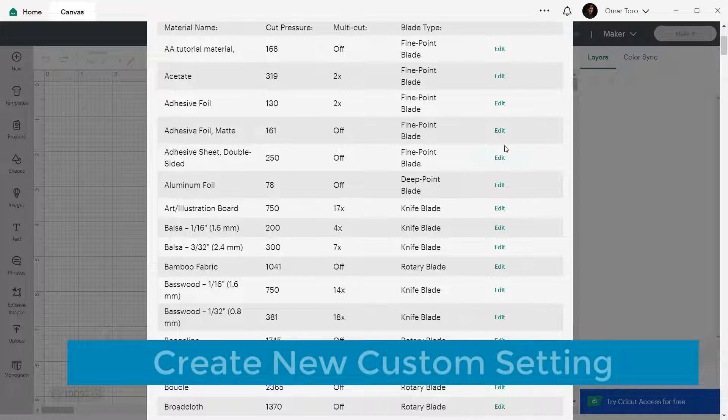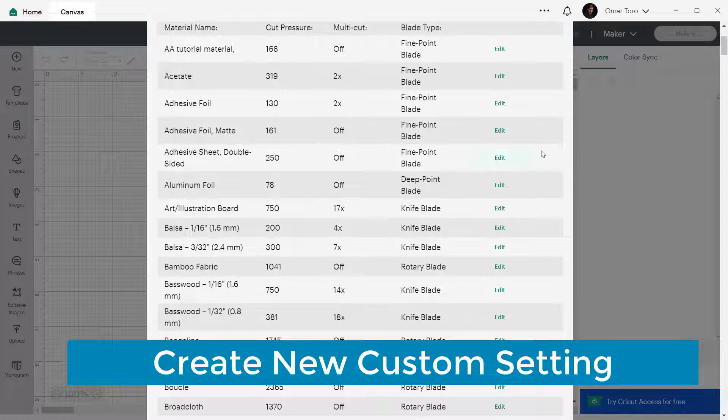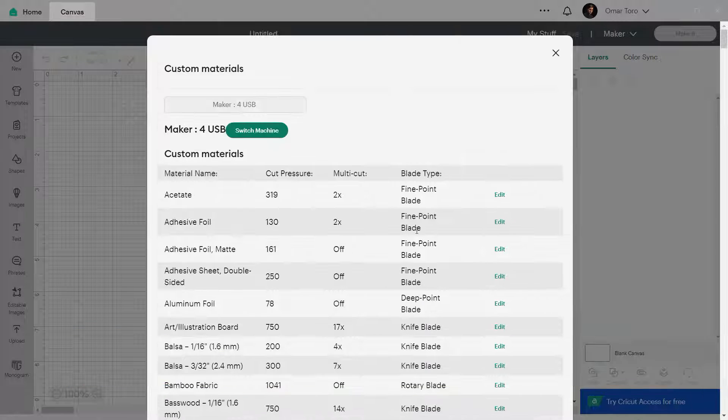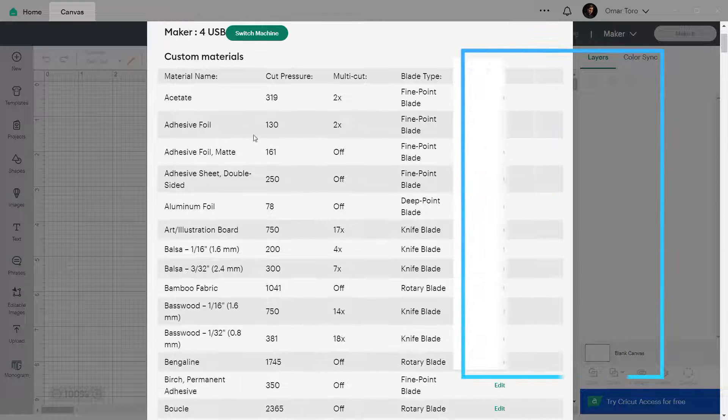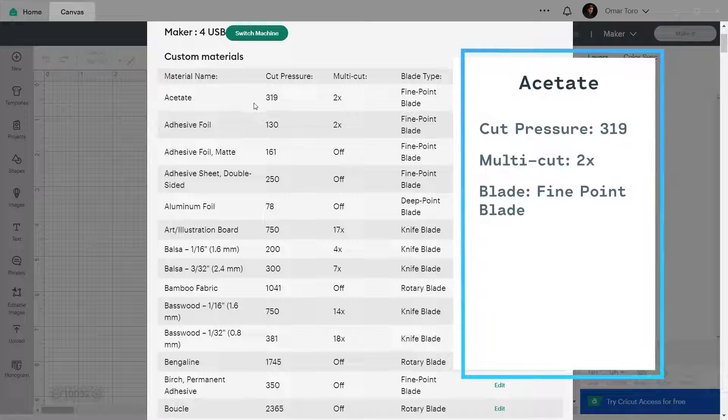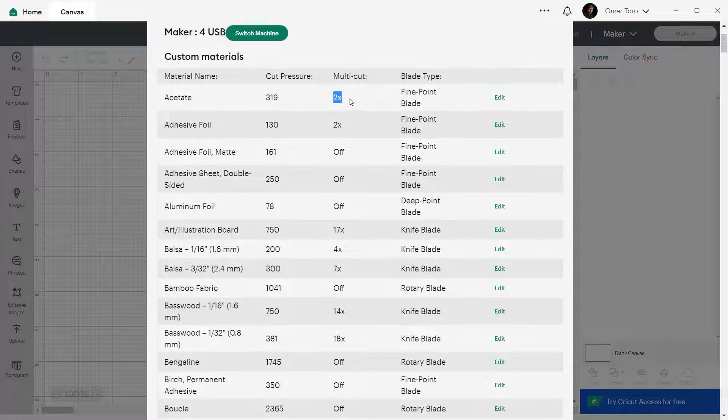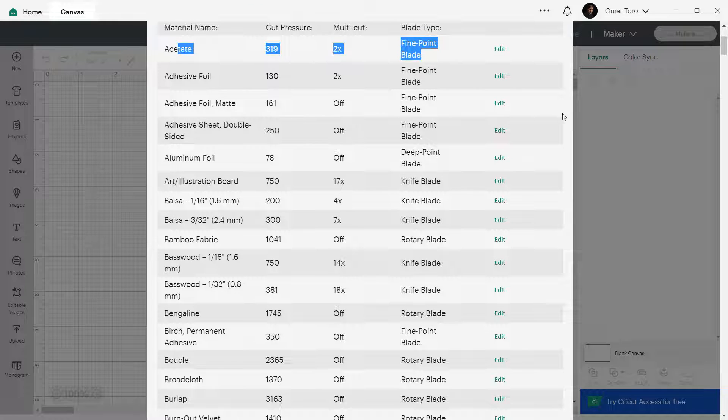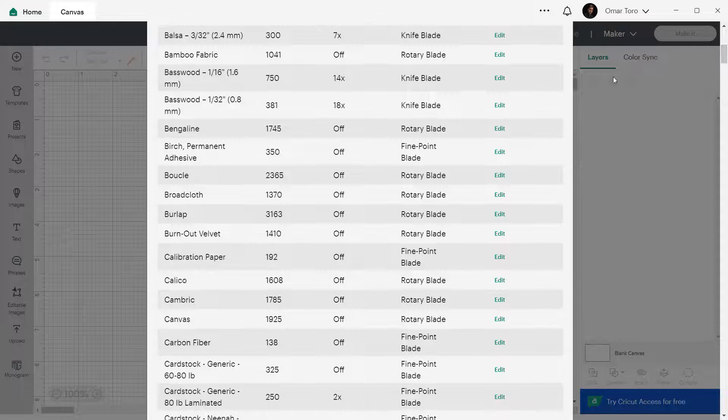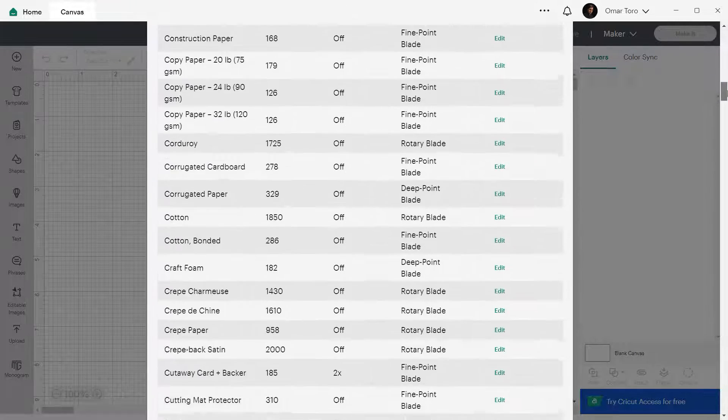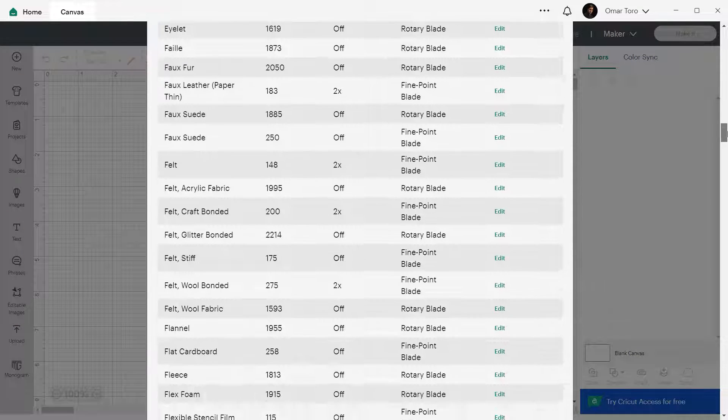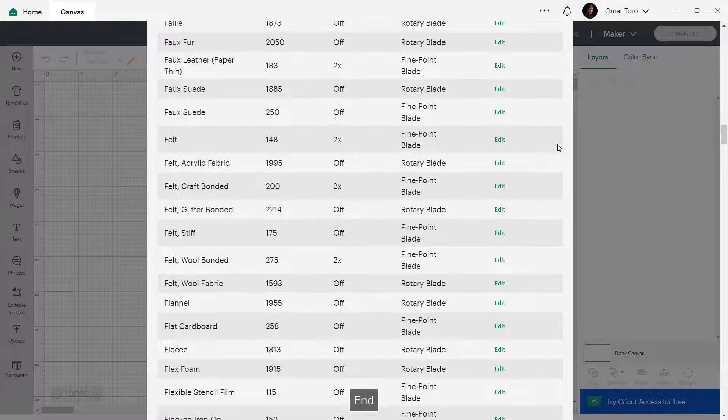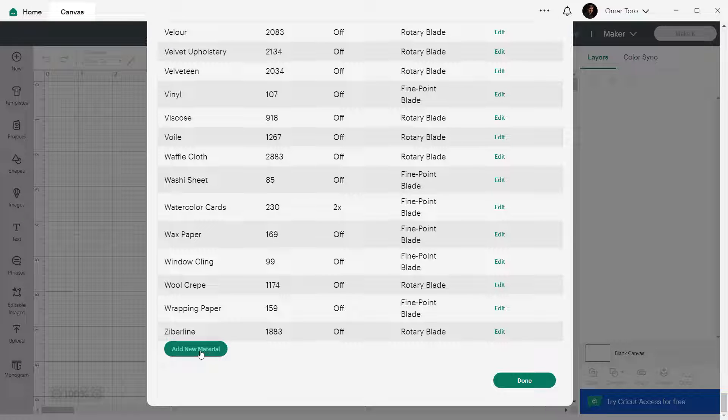Now to the fun part. Let's create your very own custom setting. First, find a setting that matches closest the type of material you intend to cut. Check those parameters and keep them memorized or written down. Scroll down to the end of the list by using either the mouse wheel or by clicking and dragging the scroll bar handle on the right side of the window or simply by pressing the end button on your keyboard. There you will see a green add a new material button. Click on it.